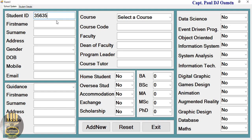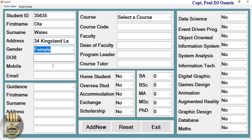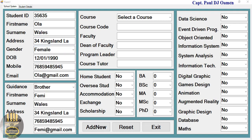Let's come in here and enter the student details. The name of this student is Ola Wills, with an address of Mr. Wills, 37 Kingsland Lane. Ola Wills — let's say female, date of birth.